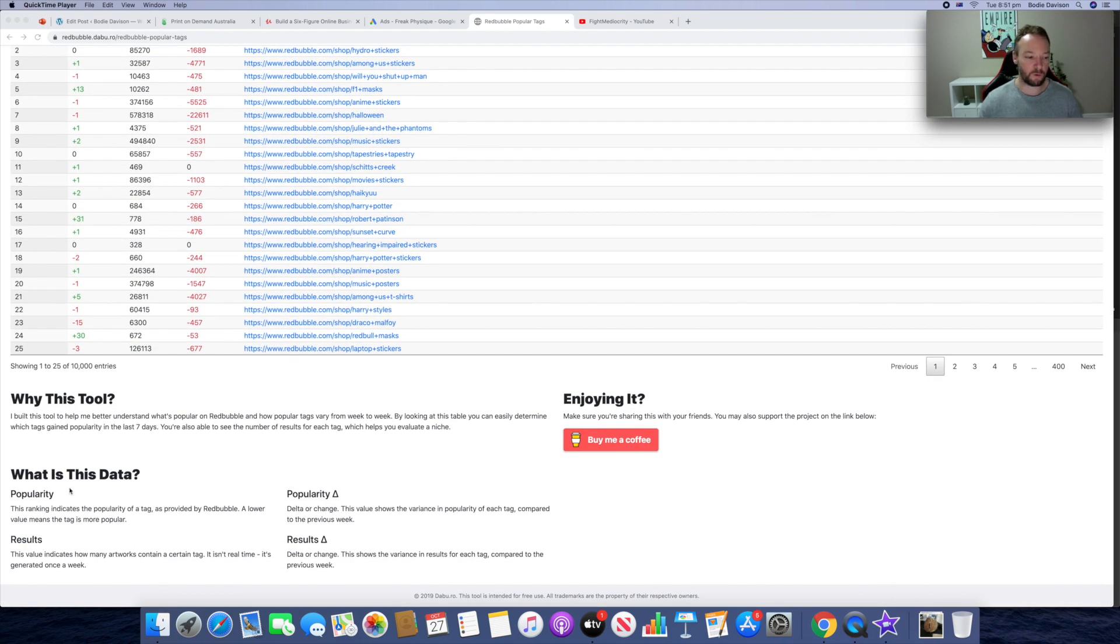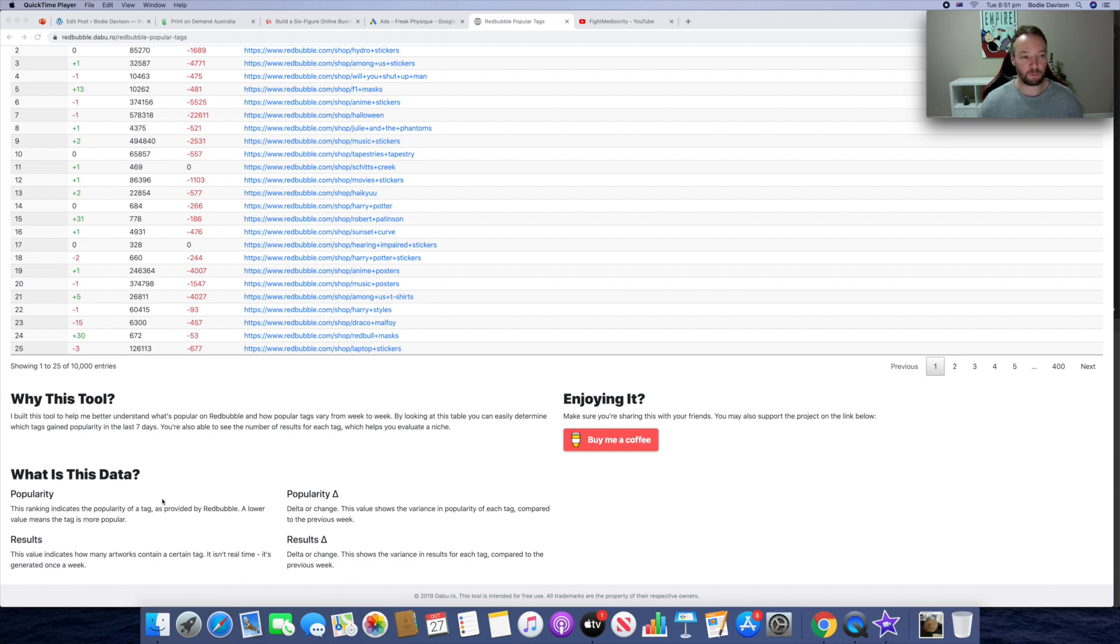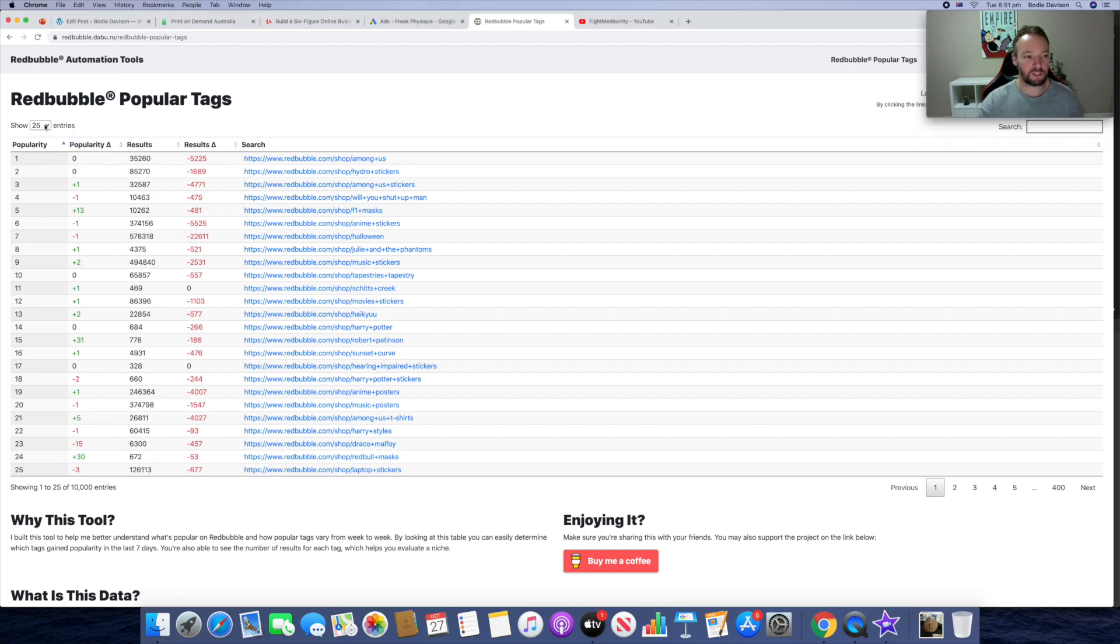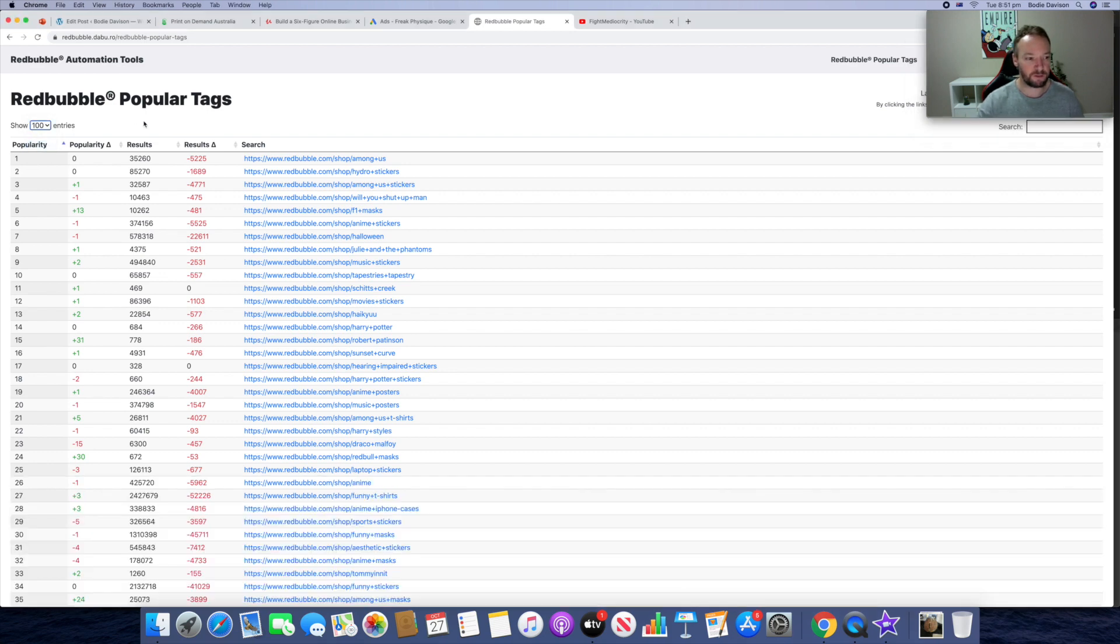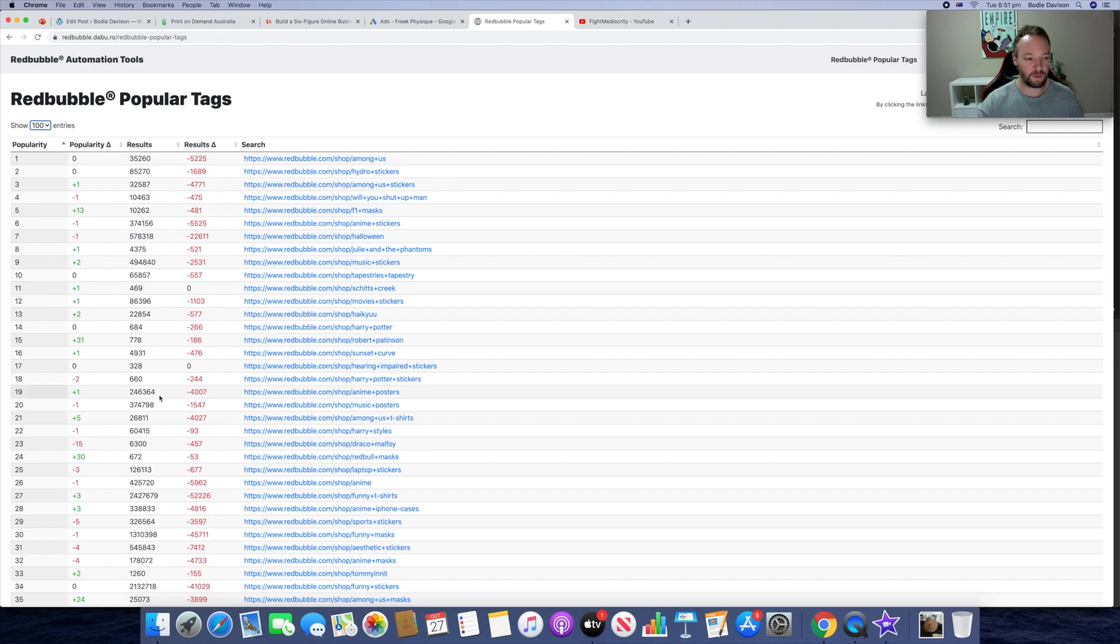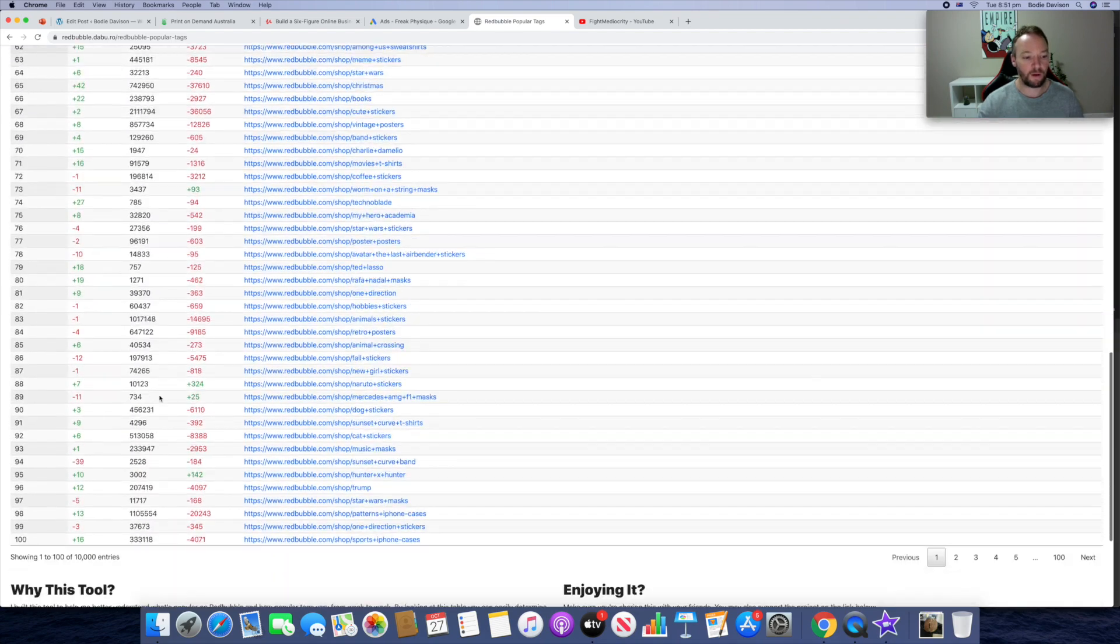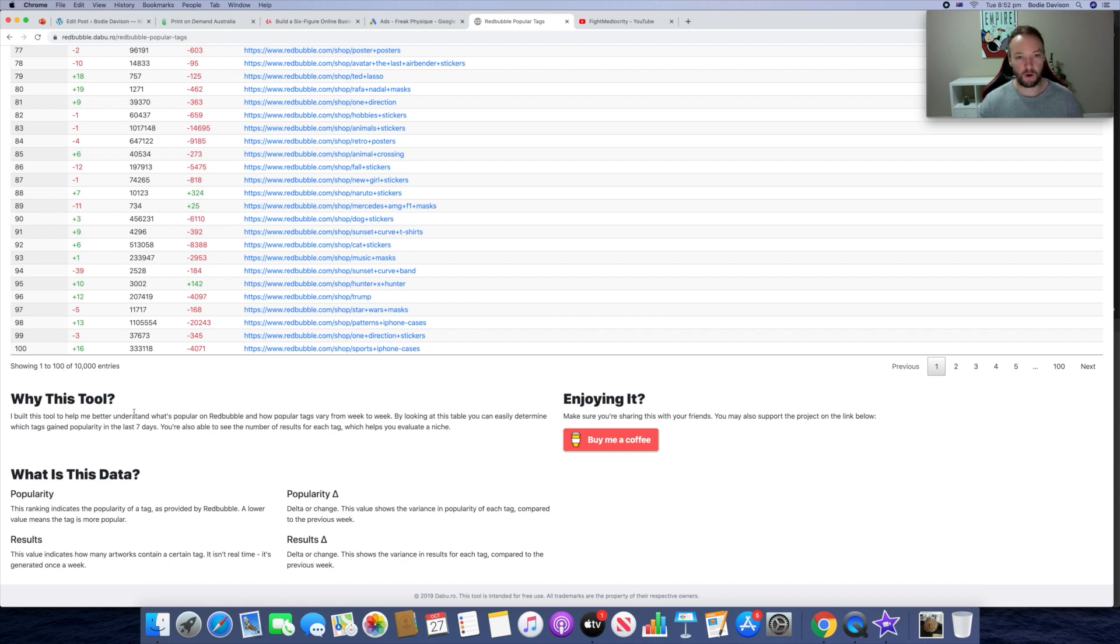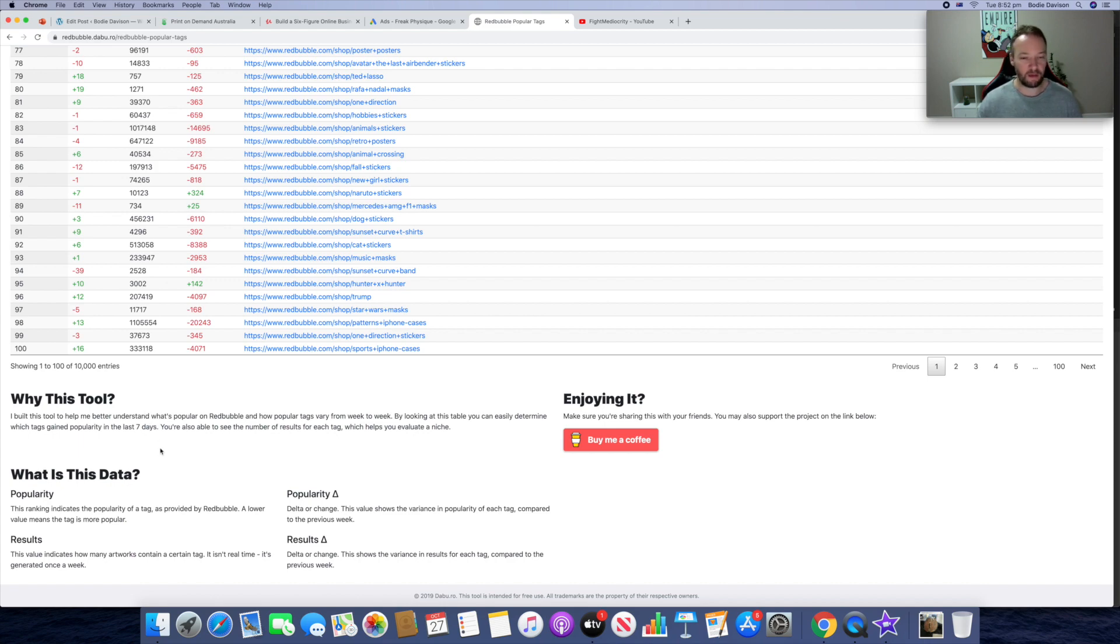So what is this data? Popularity: this ranking indicates the popularity of the tag as provided by Redbubble. A lower value means the tag is more popular. So as you can see here, number one would mean it's the most popular. By the way, just change this to 100 entries so you can see more here. But all in all there's actually 10,000 entries that are in here. So you can use this to your advantage and just see what is popular and also search out certain things and see what their popularity and ranking is and how they're trending over time.